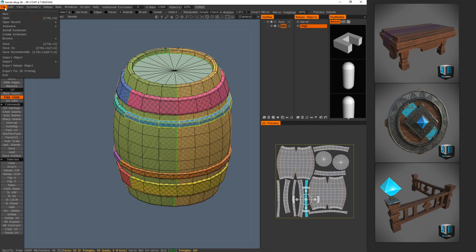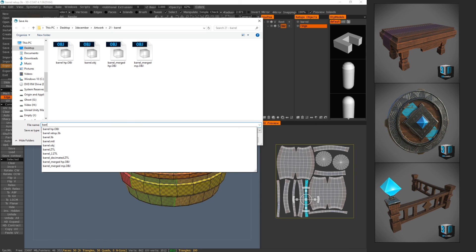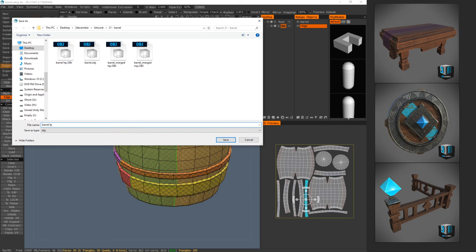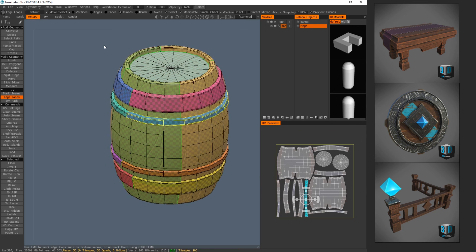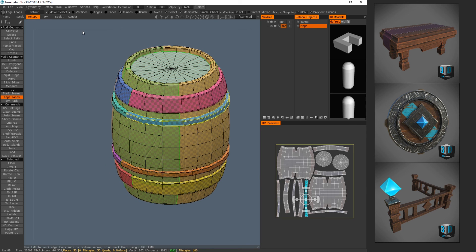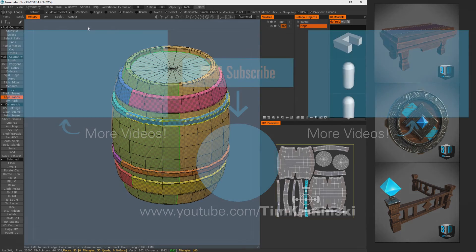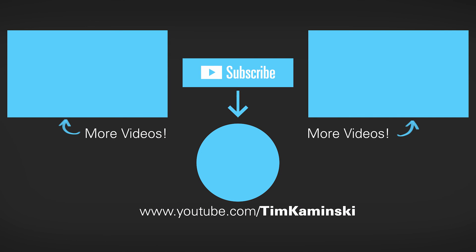Now we're going to export retopo object — this one will be 'barrel LP' for low poly. There we go — done with 3D Coat for now. I'll see you in the next episode in Substance Painter. Thanks for stopping by — give it a like if you liked it, subscribe, and leave a comment. This is more of an overview than a super in-depth tutorial, but I'm trying to give advice and suggestions as I go. See you next episode — take care, bye!